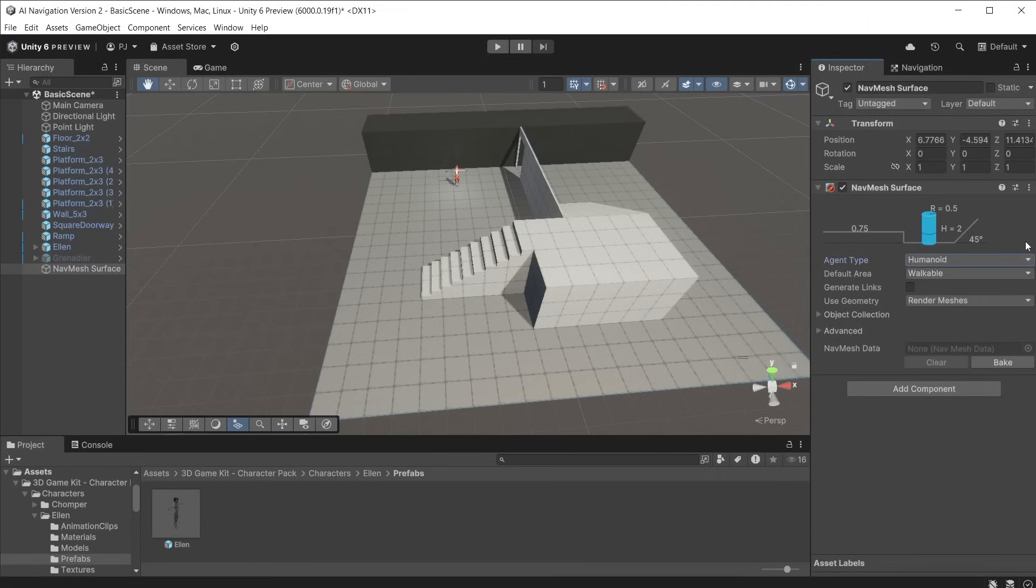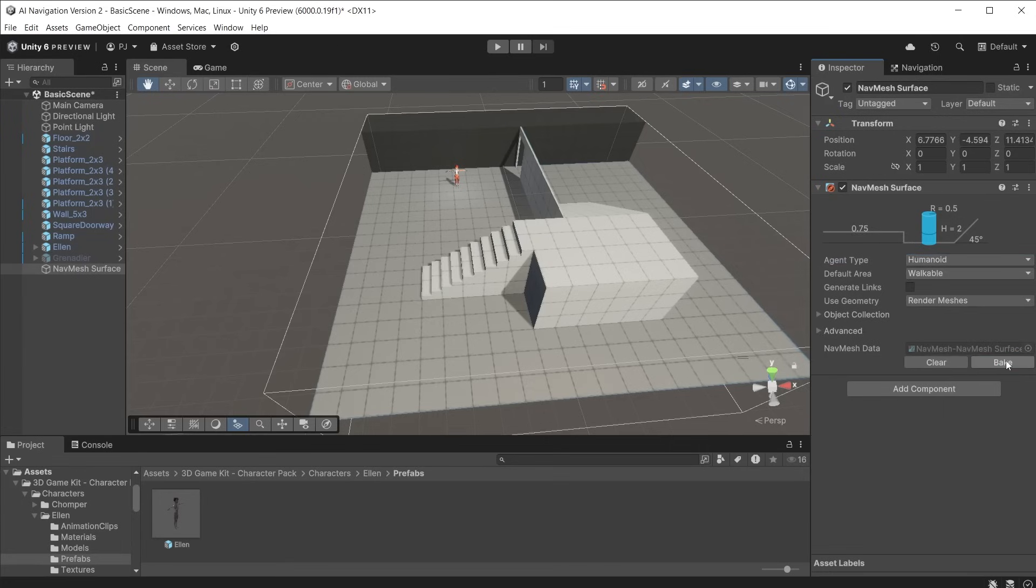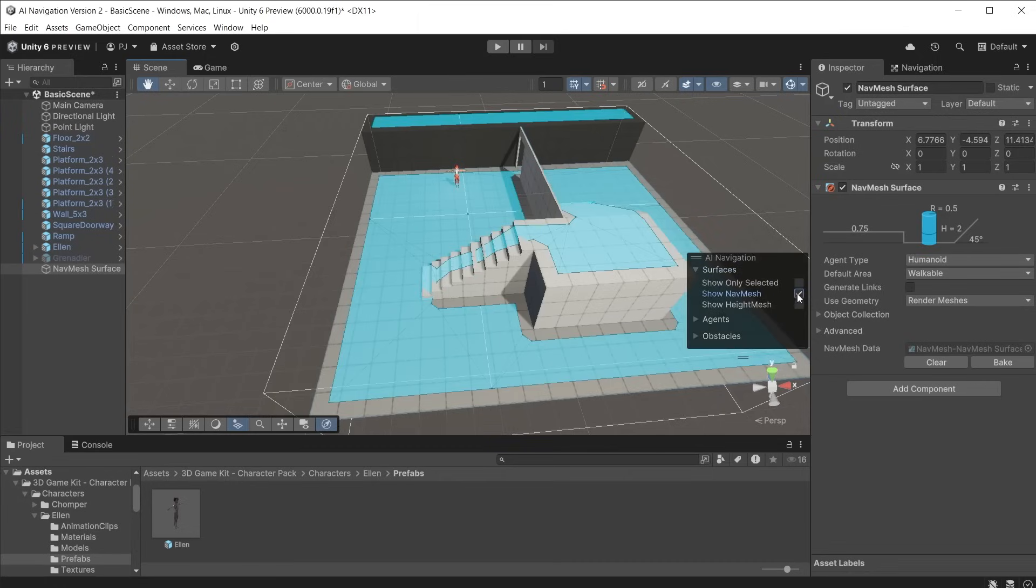Objects no longer need to be marked as navigation static. Instead all objects are detected by default. Click bake to create the navmesh surface. If you don't see the blue surface click on the AI navigation overlay button and check show navmesh surface. Ensure gizmos are also switched on.